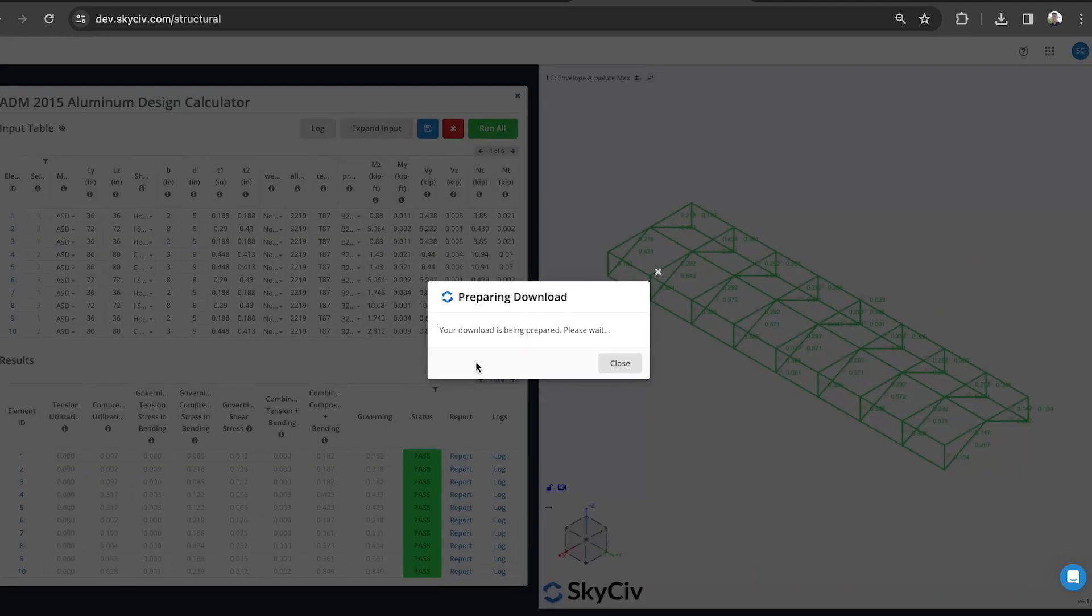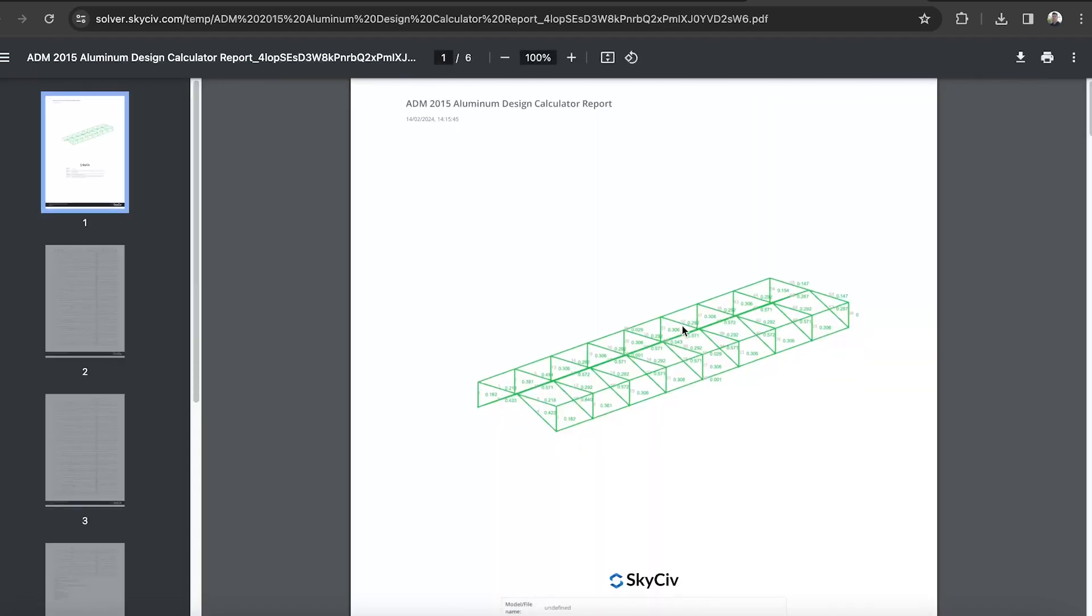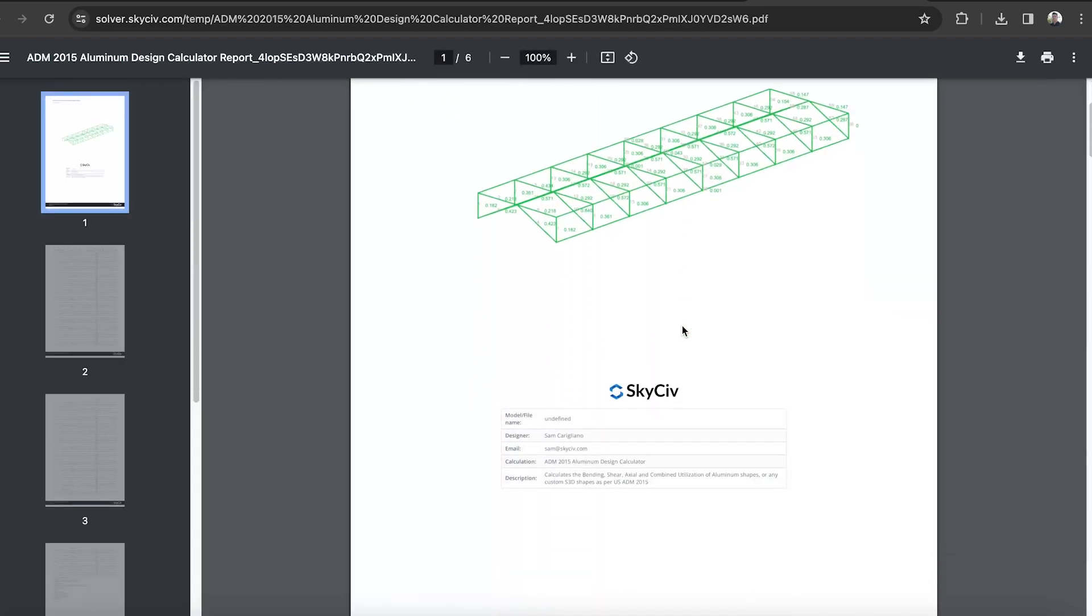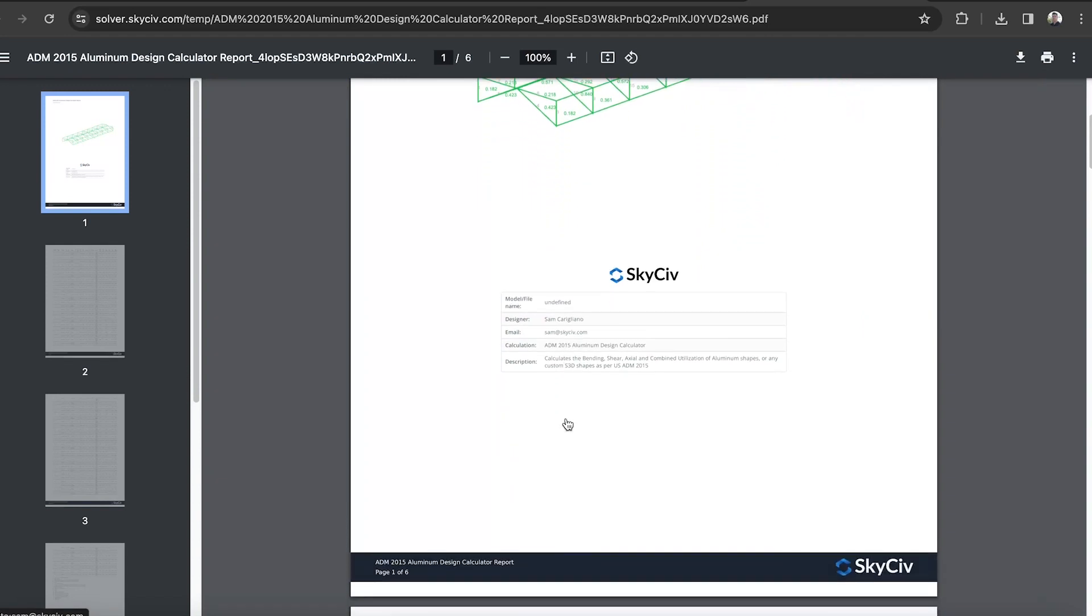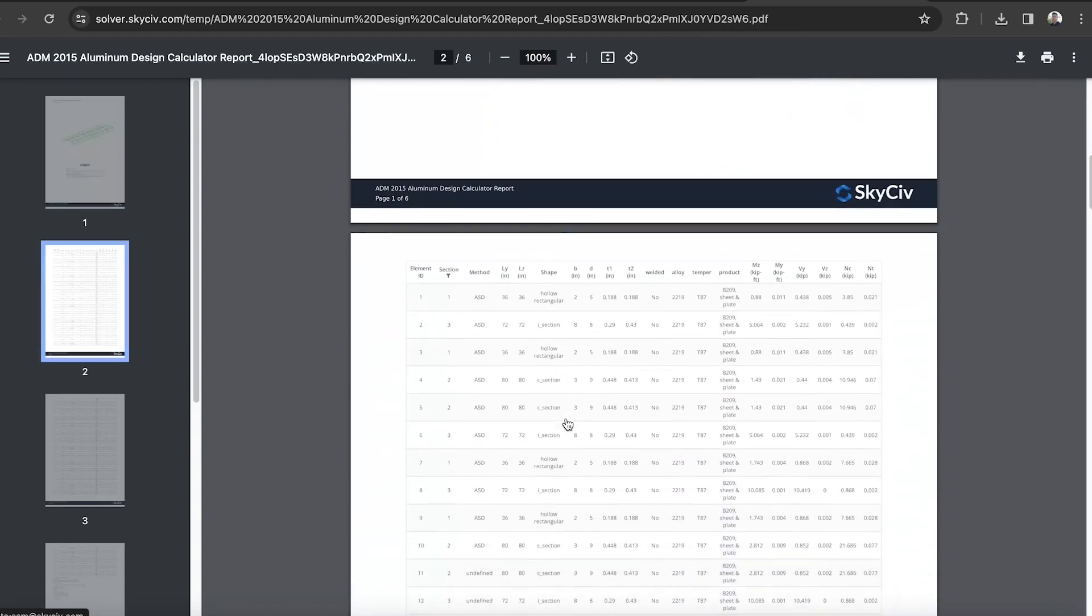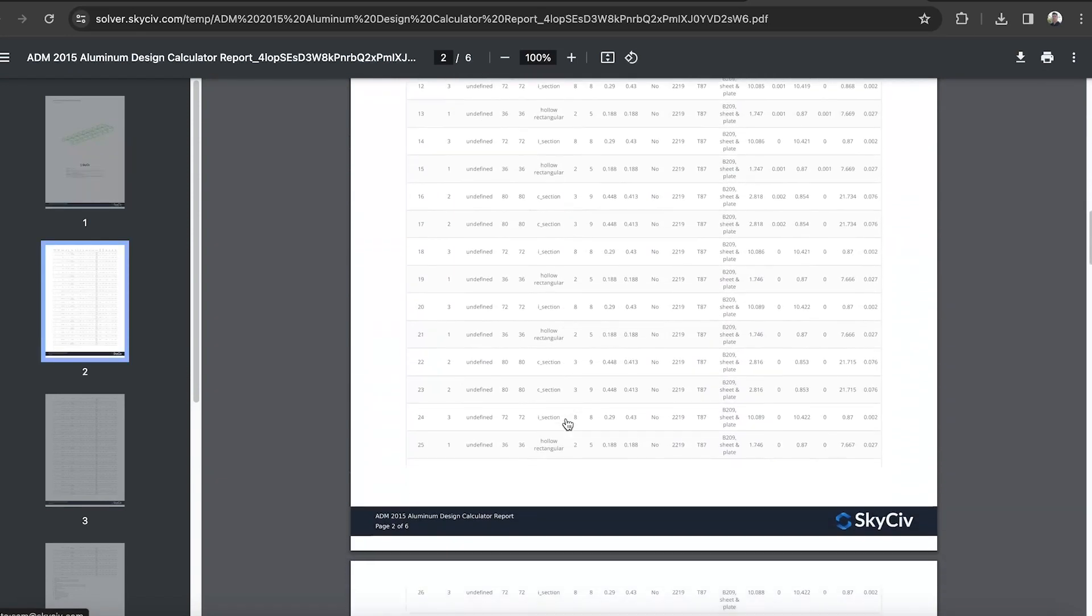The summary report is automatically generated for you. You can just provide this two or three page document, which I'll show you in a second. So this comes out in PDF format. It comes with a screenshot of the model, a little bit of information about the model and the calculation being performed.